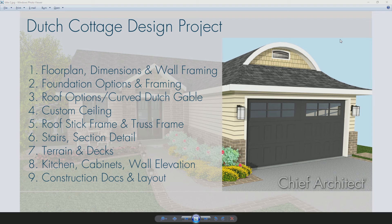In the final segment for the Dutch Cottage Design Project, we're going to take a look at producing our construction documents through the layout.